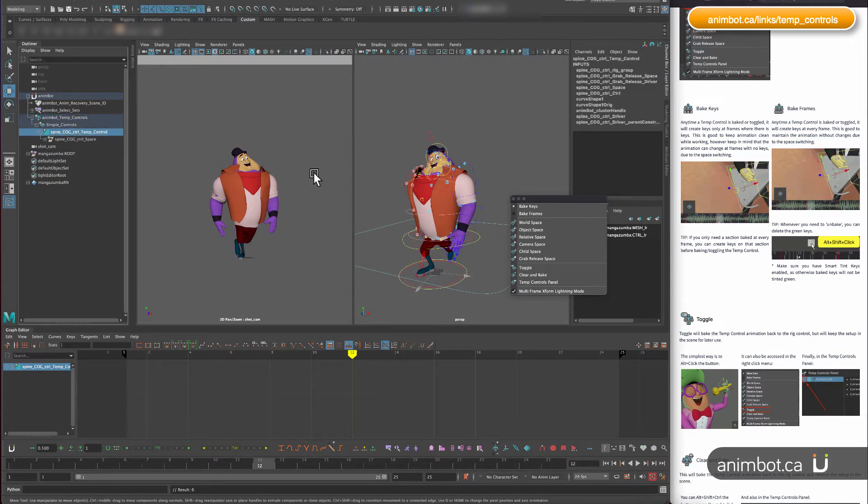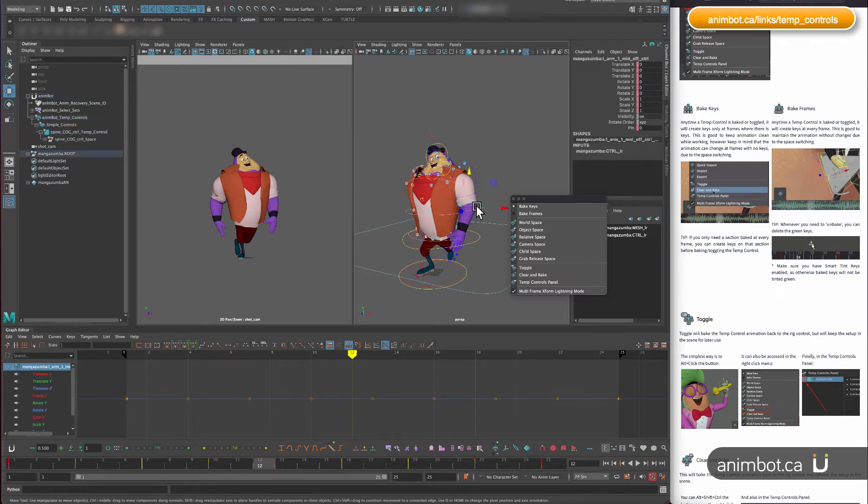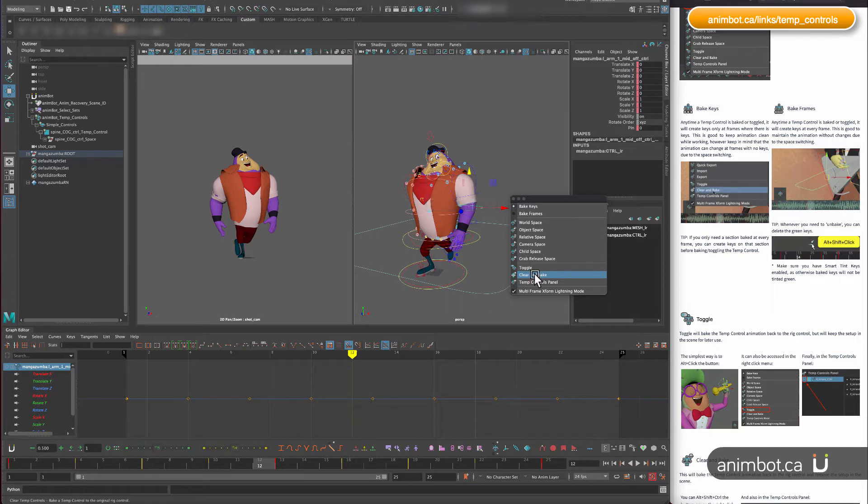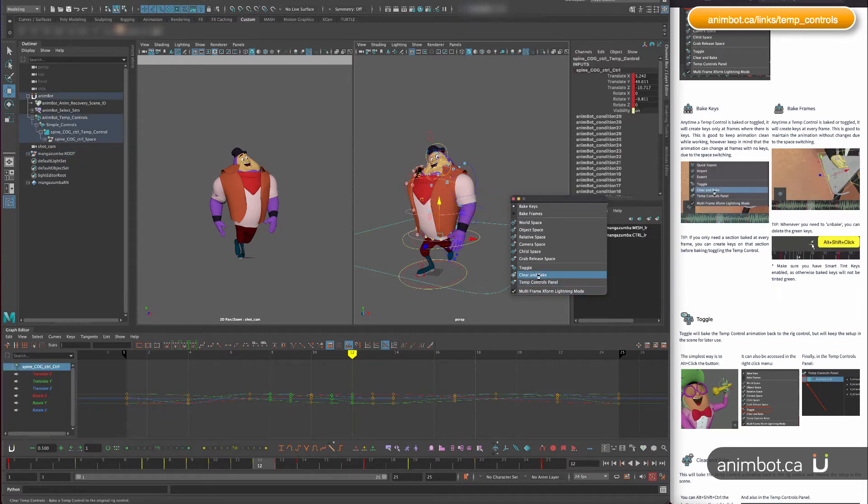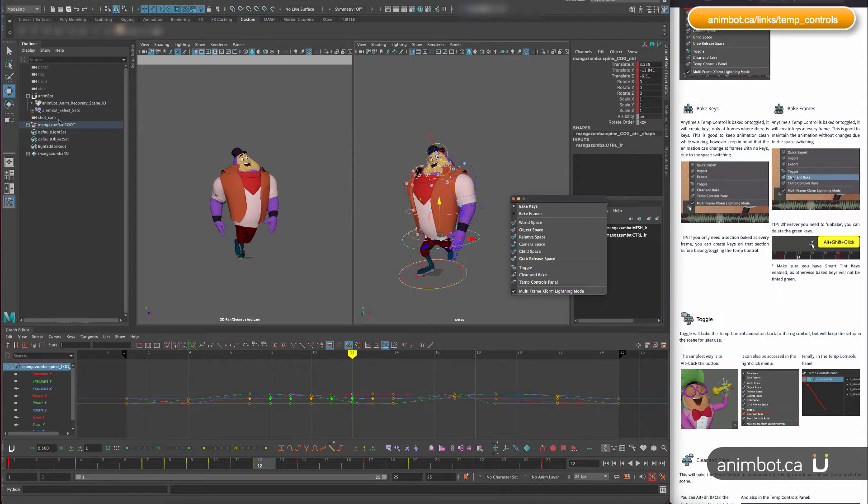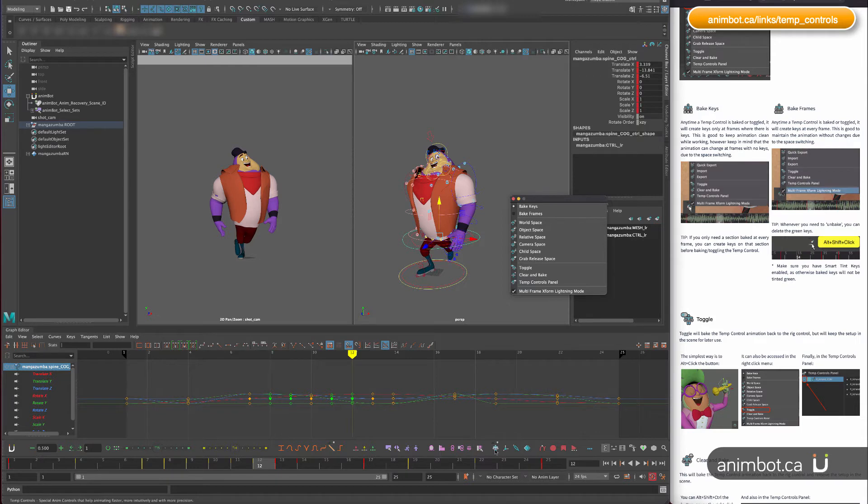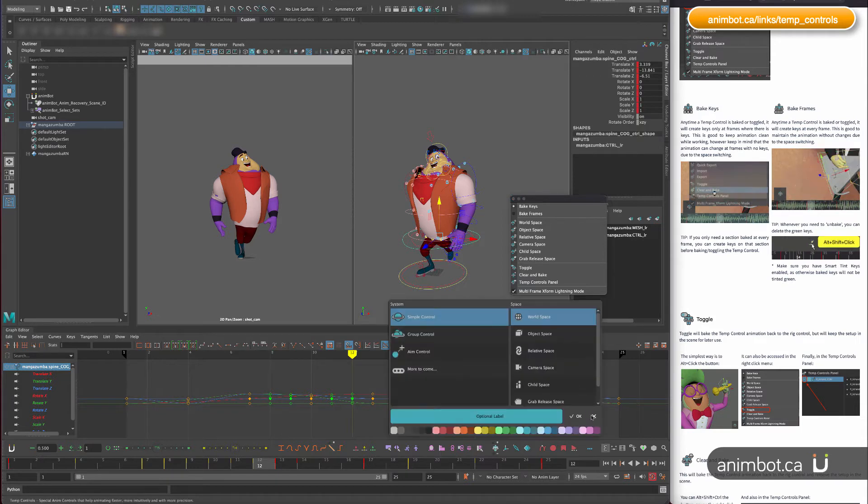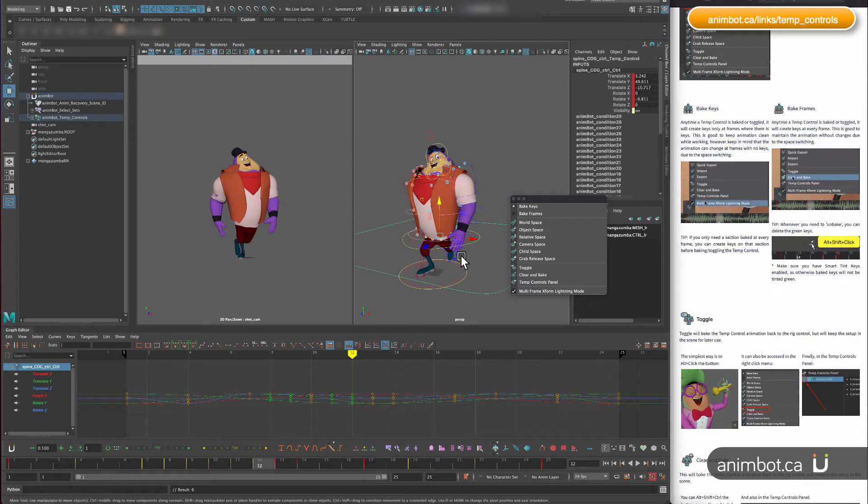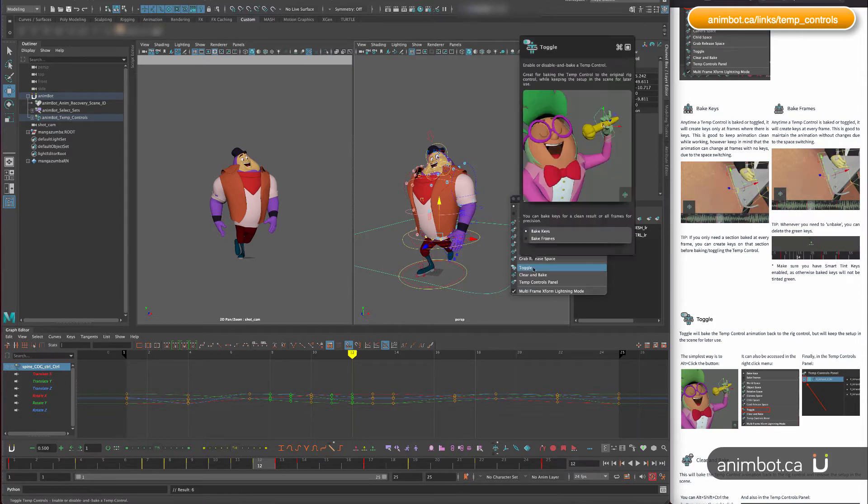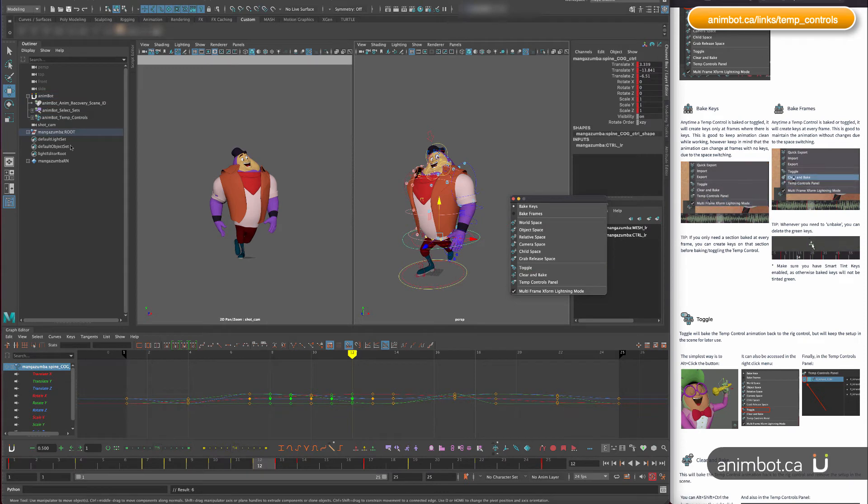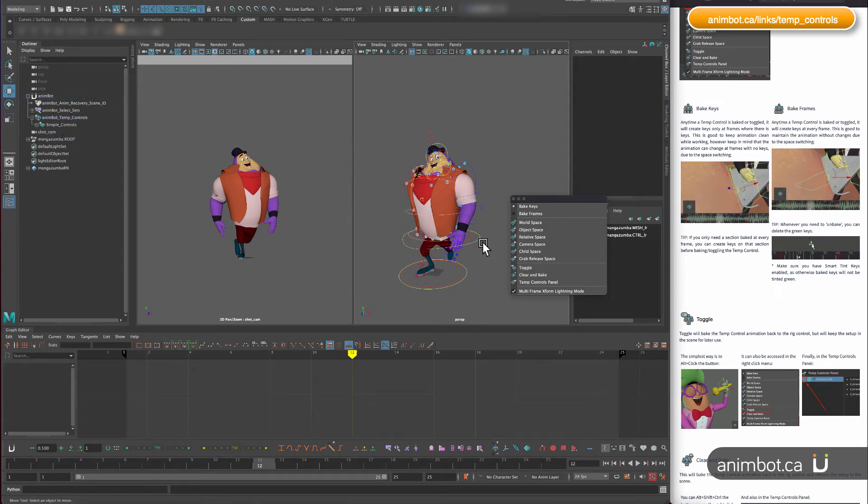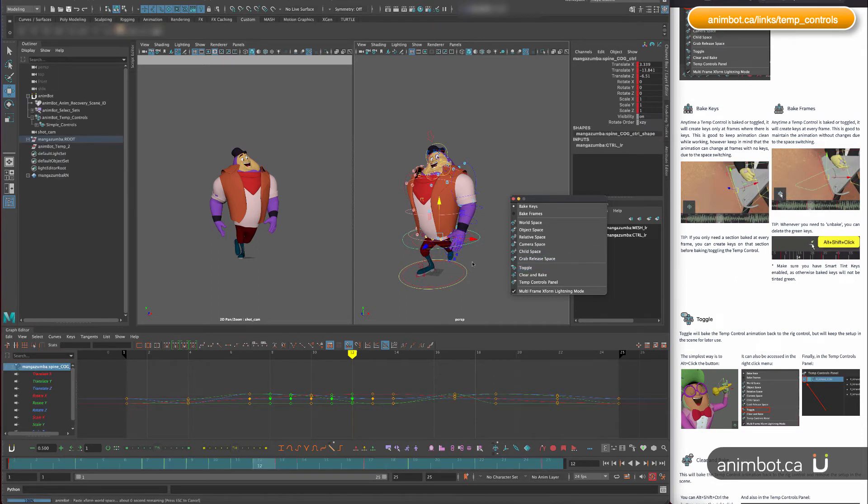I have here my control. If I bake it, everything goes away and the animation is put back to the control. Let's say I don't want to remove everything, I just want to toggle it off. That's pretty much the same, the only difference is that it keeps the nodes in there.